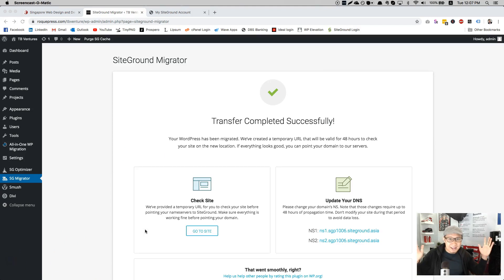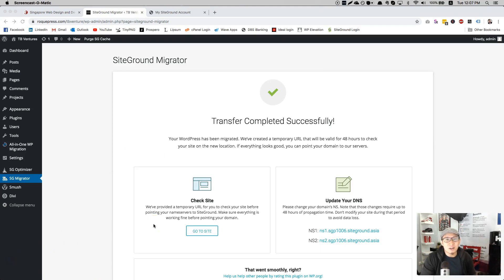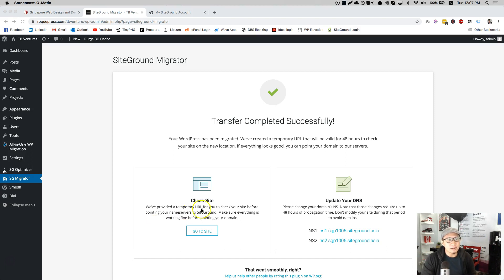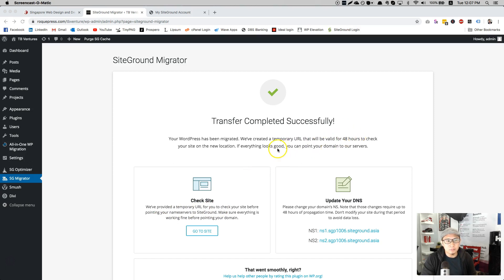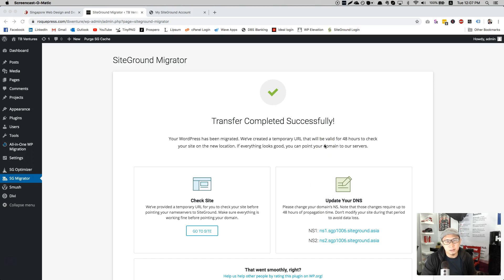So voila, it's done. Transfer completed successfully. So that means it is already transferred to the domain and it will take about 48 hours to check on the new location. Right now, they ask you to point the server, but not to worry because there's nothing to point because it's a temporary domain.